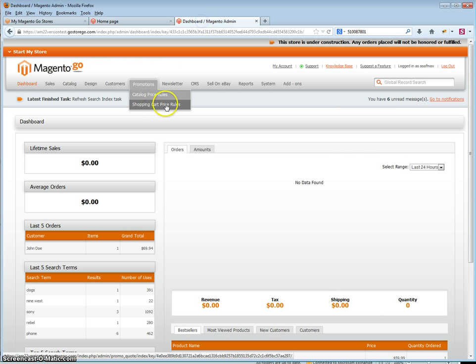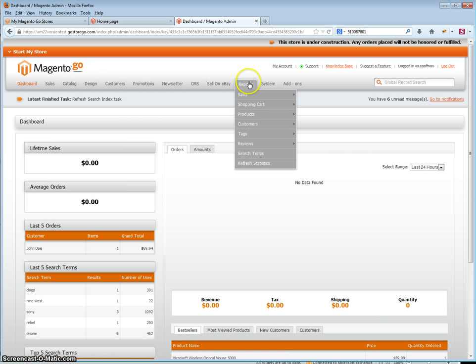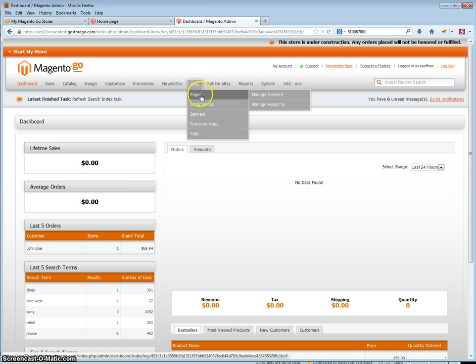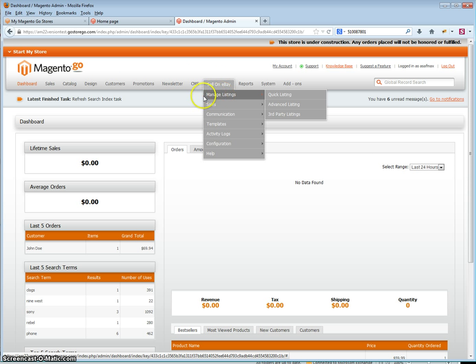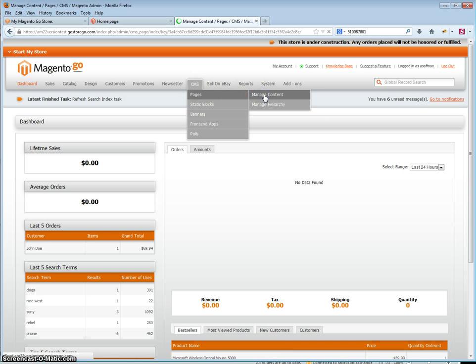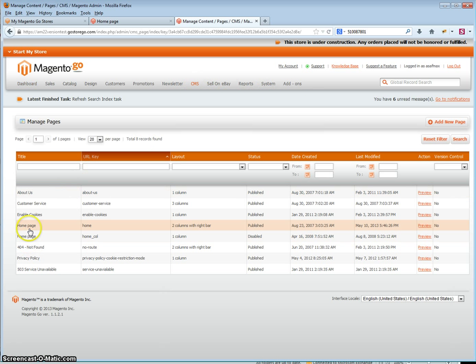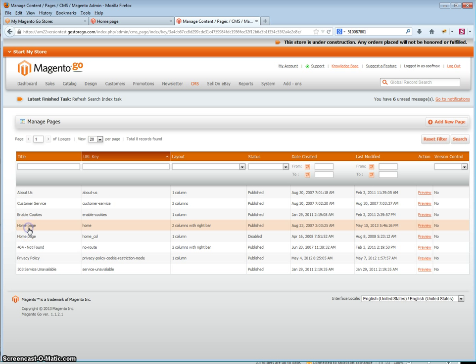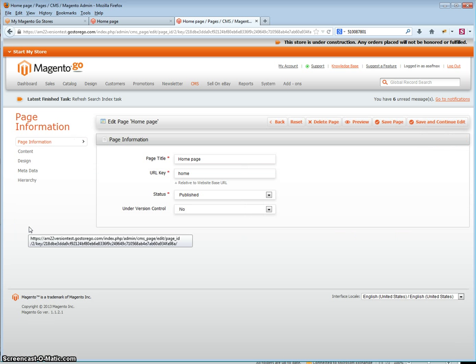You will log into your store admin, go to CMS, Pages, Manage Content, and go to the home page that is currently set as the home page.